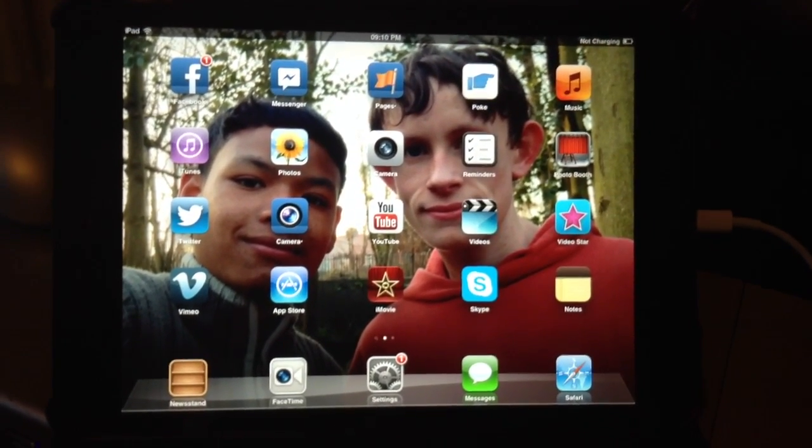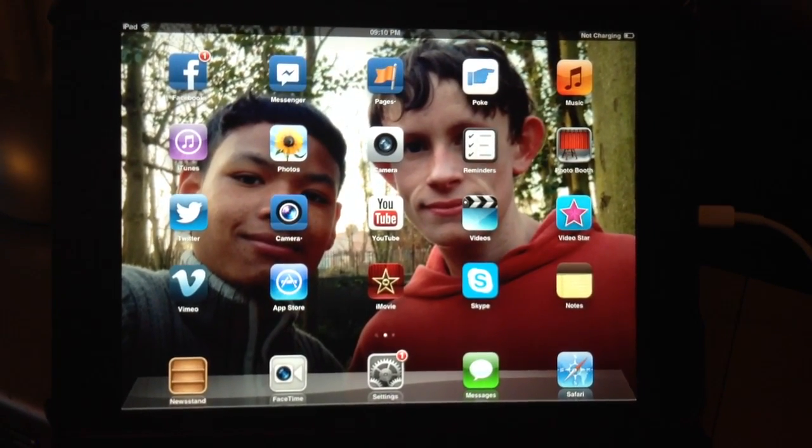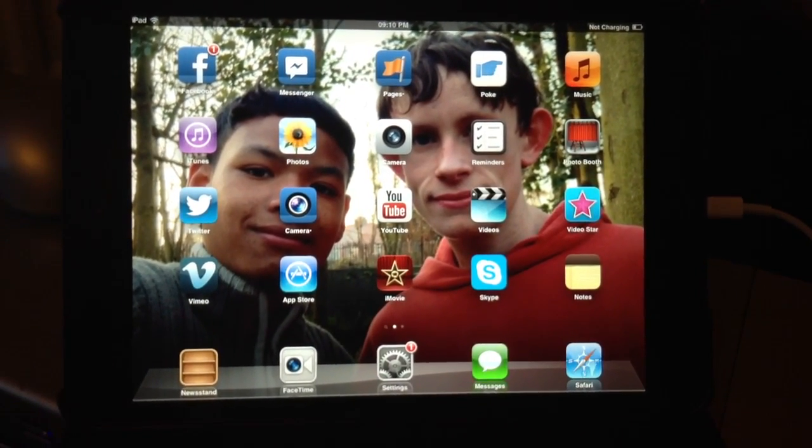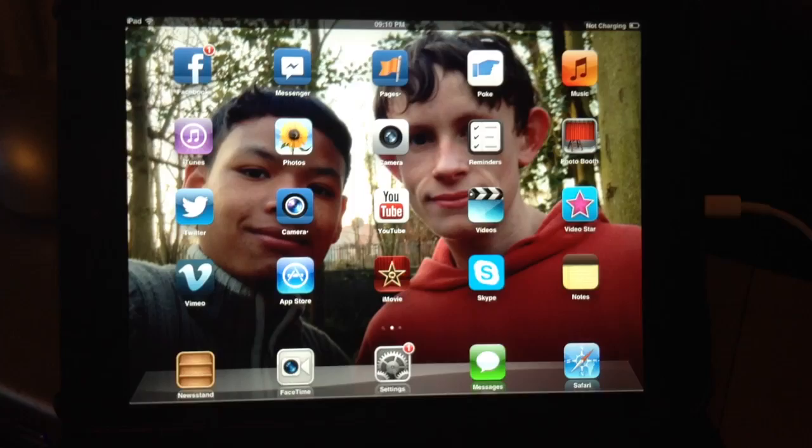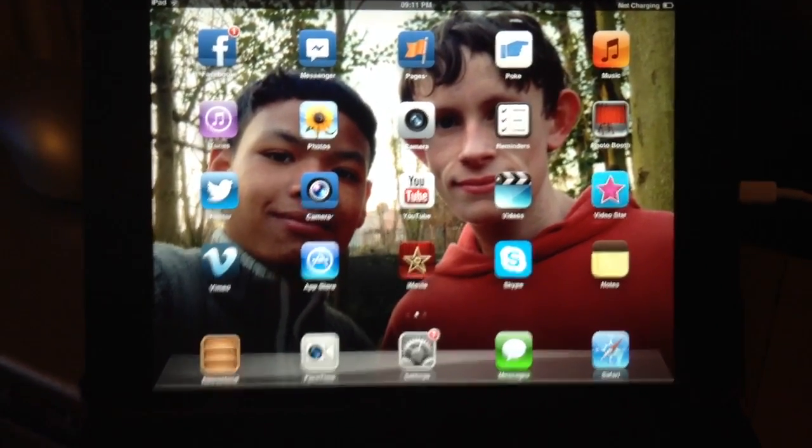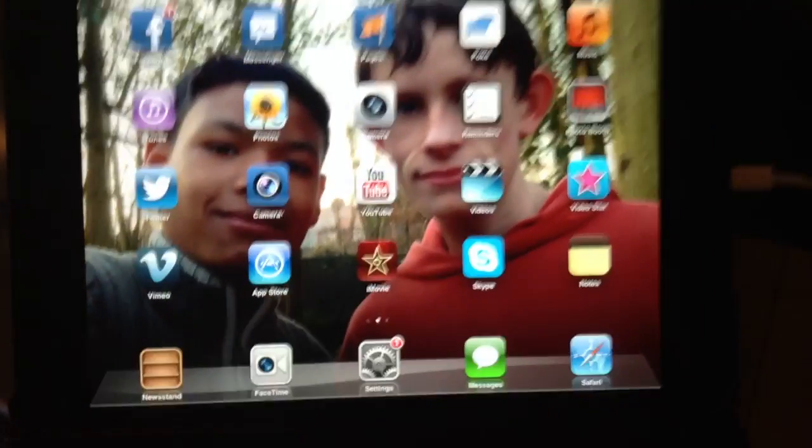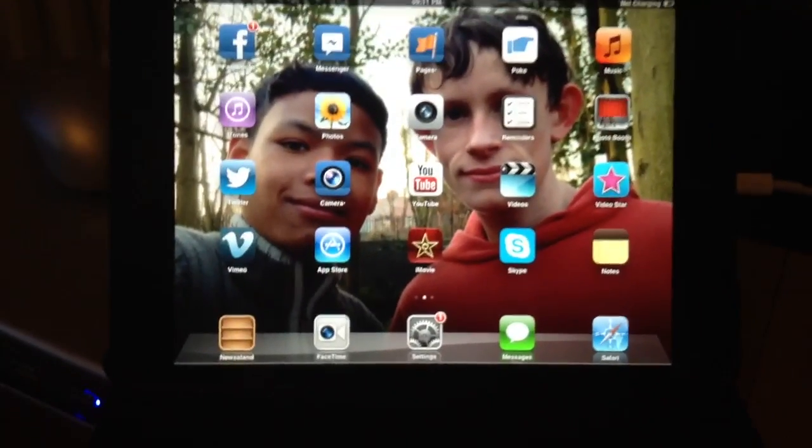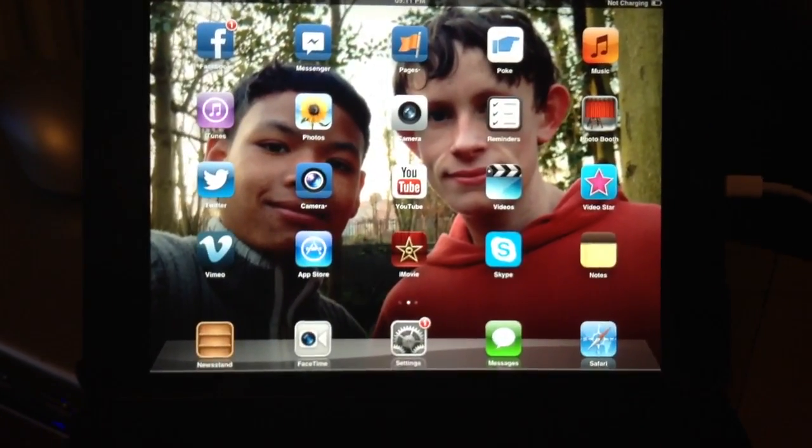Hello, today I show you how to update an iPad mini to iOS 6.1.3 over the air. Ok, to do this follow me.